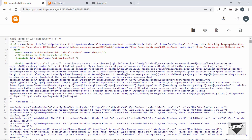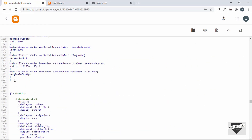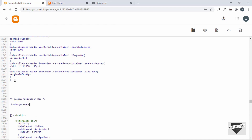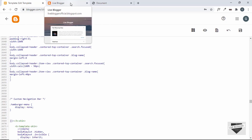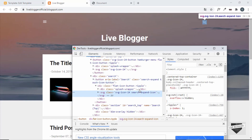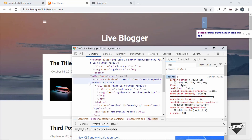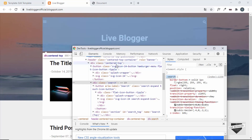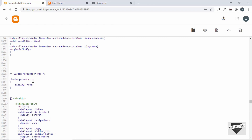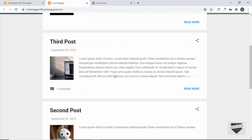We'll copy the hamburger-menu selector and add CSS at the end of our stylesheet with display: none. Let's also inspect the search icon — it's inside a div with class centered-top. We'll target .centered-top .search and add that to the same rule with a comma.